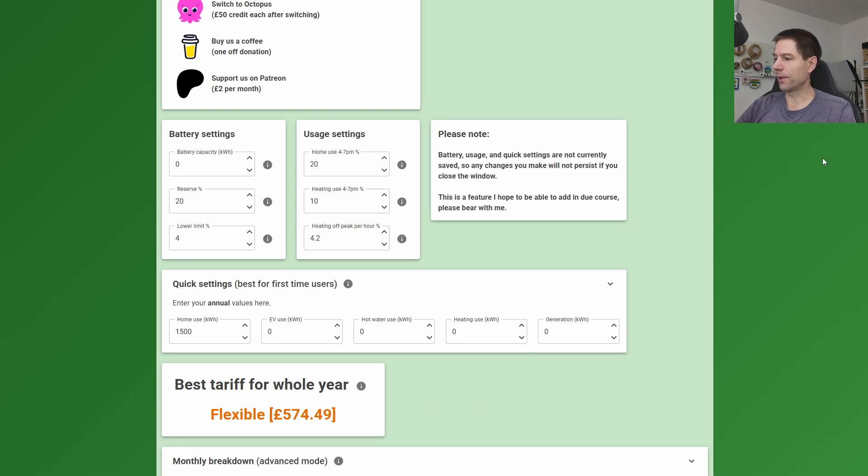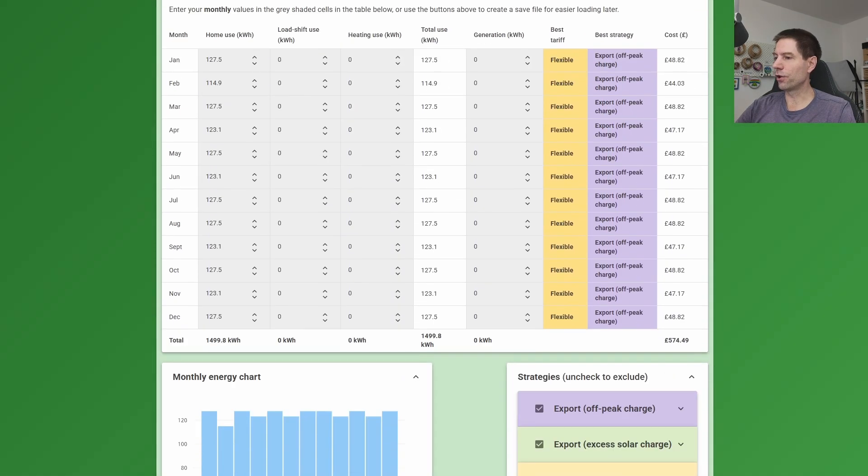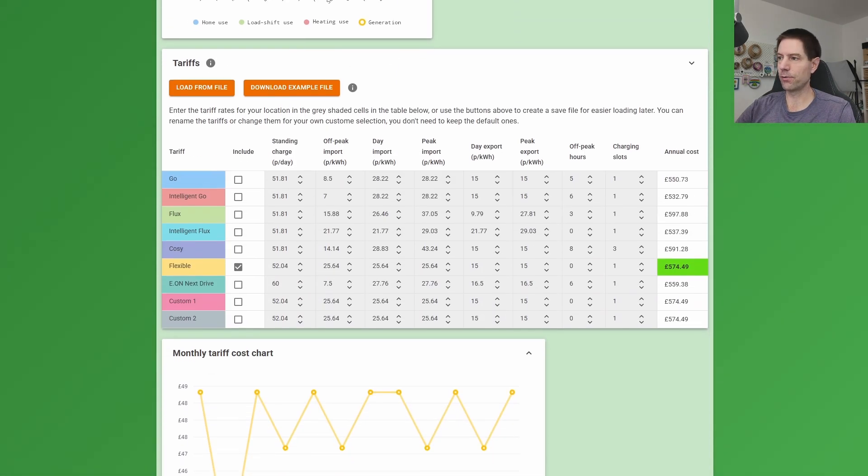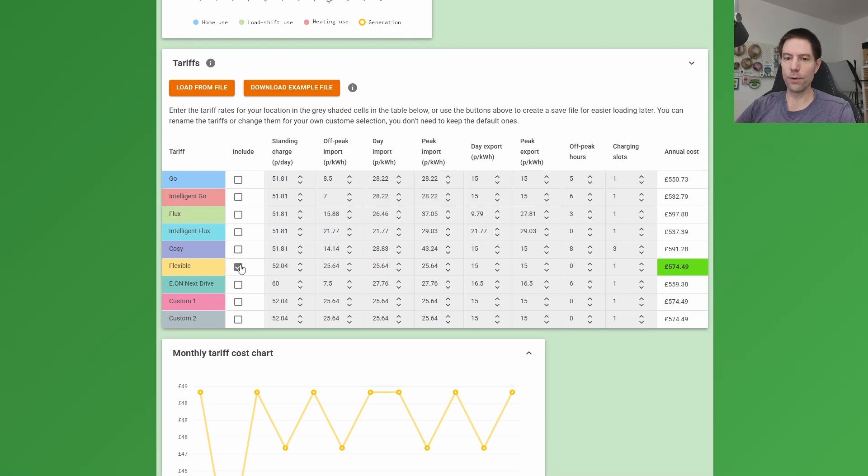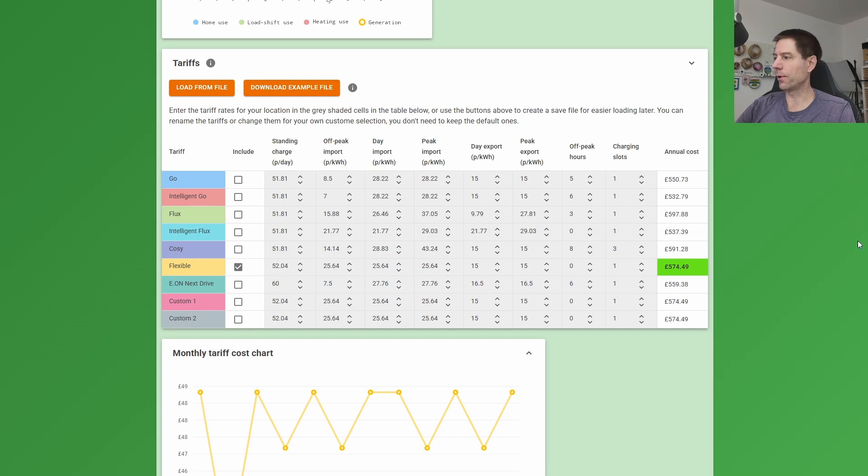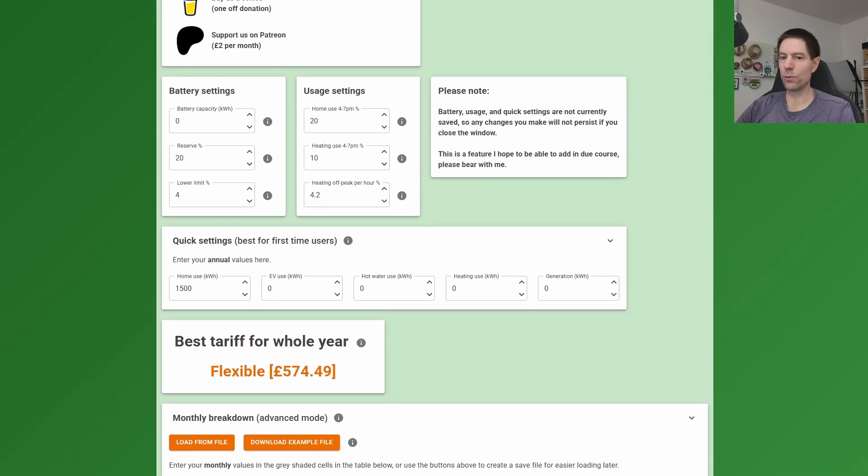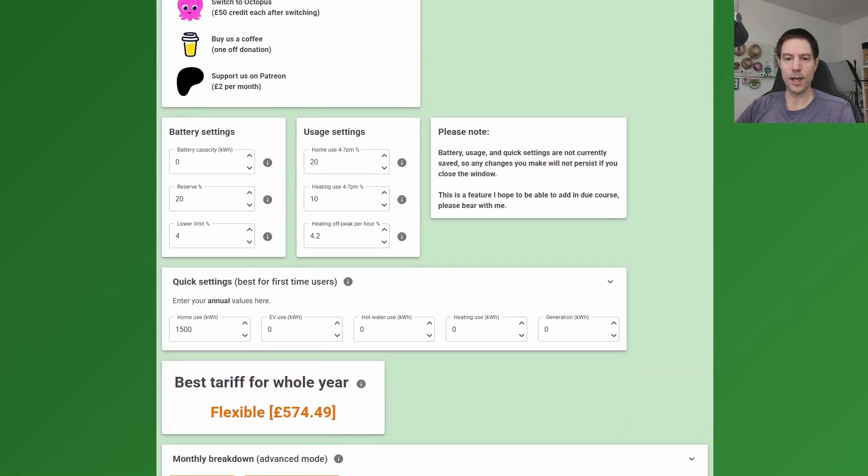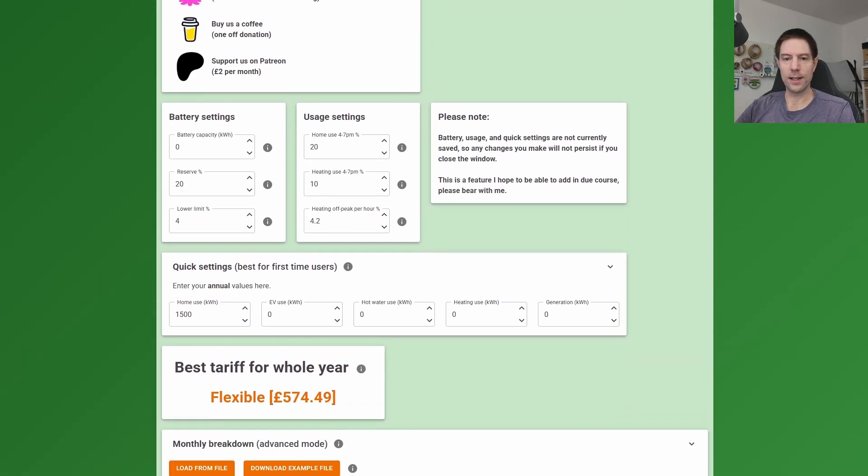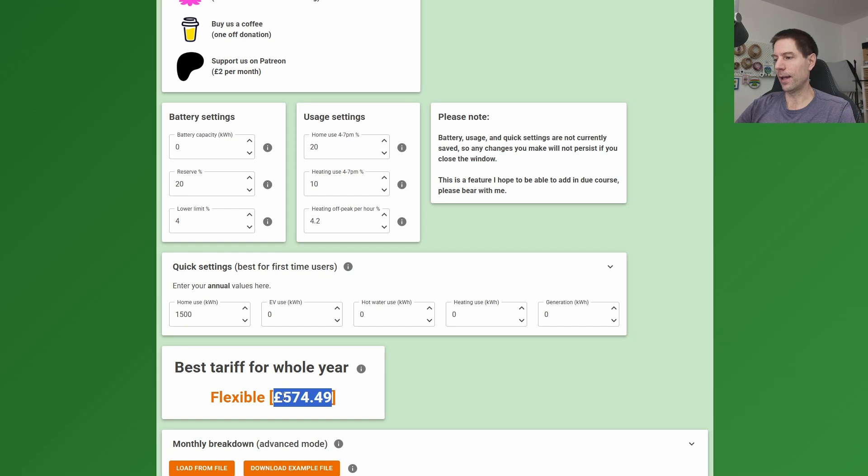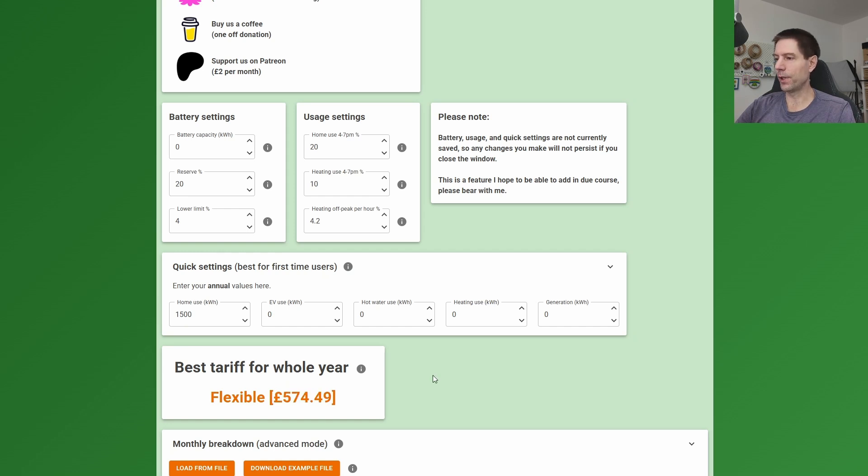So the way I've done this is I've currently turned off all of the other tariffs. I'll scroll right down here to the tariff section. I've turned off all of the tariffs except for the flexible tariff, and that's the only one I've left on here just to show you what their situation would have been prior to adding solar. So keep this in mind. I'll remind you of this in a minute, but initially their bill would have been £574.49 for the year.